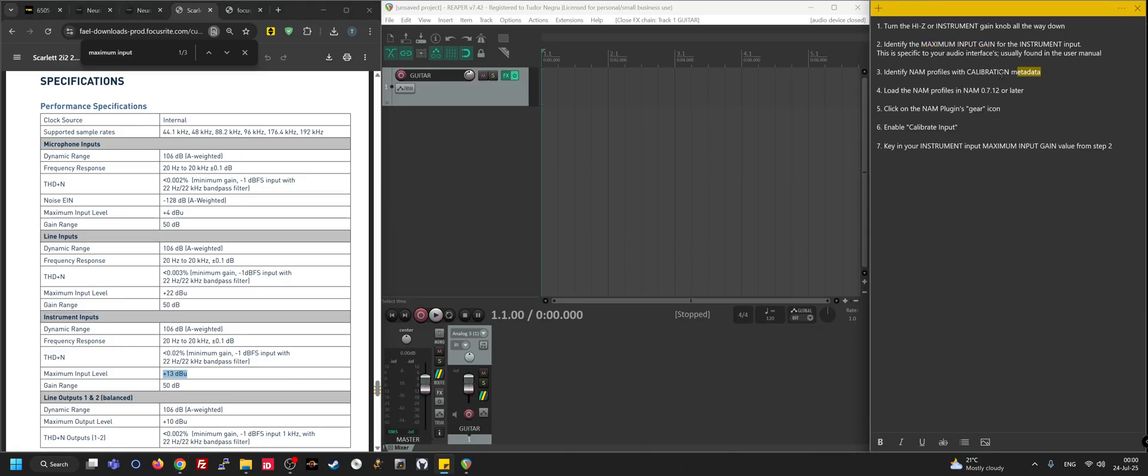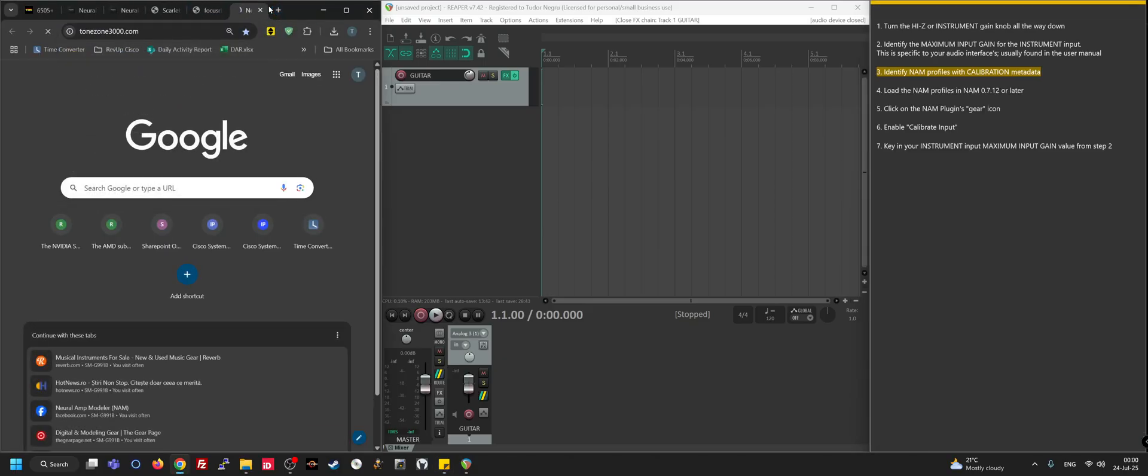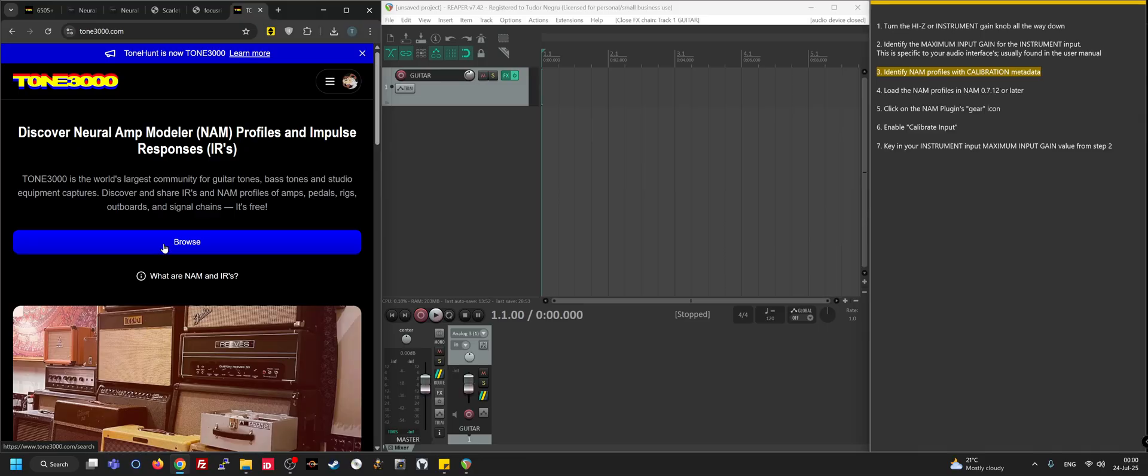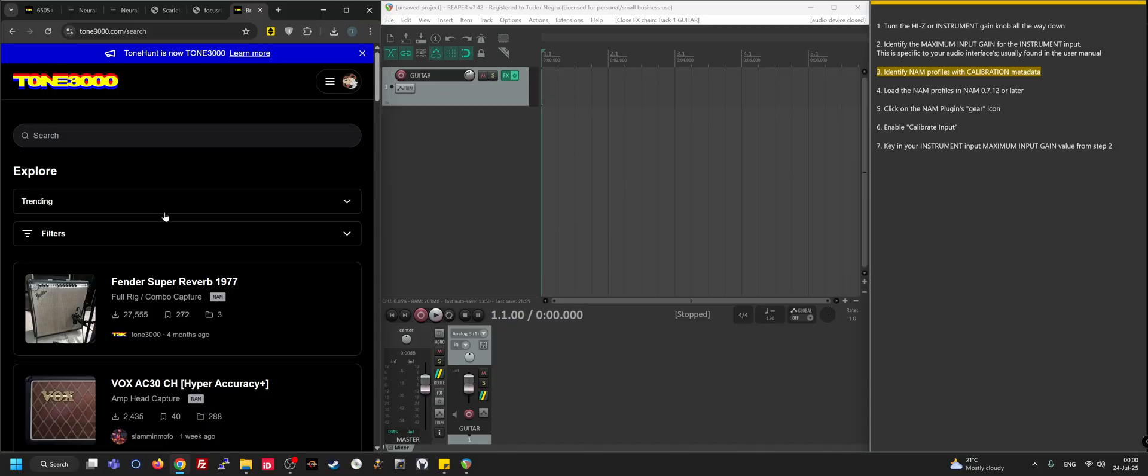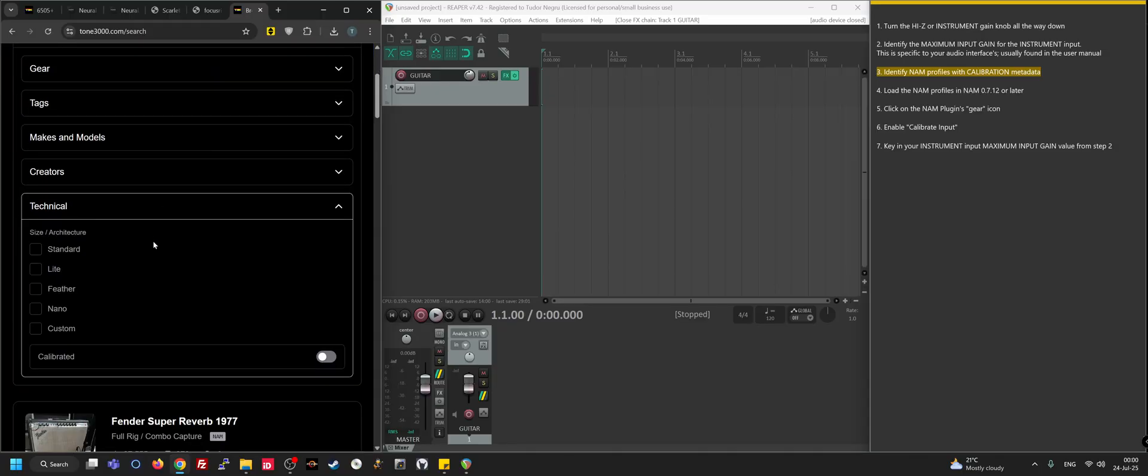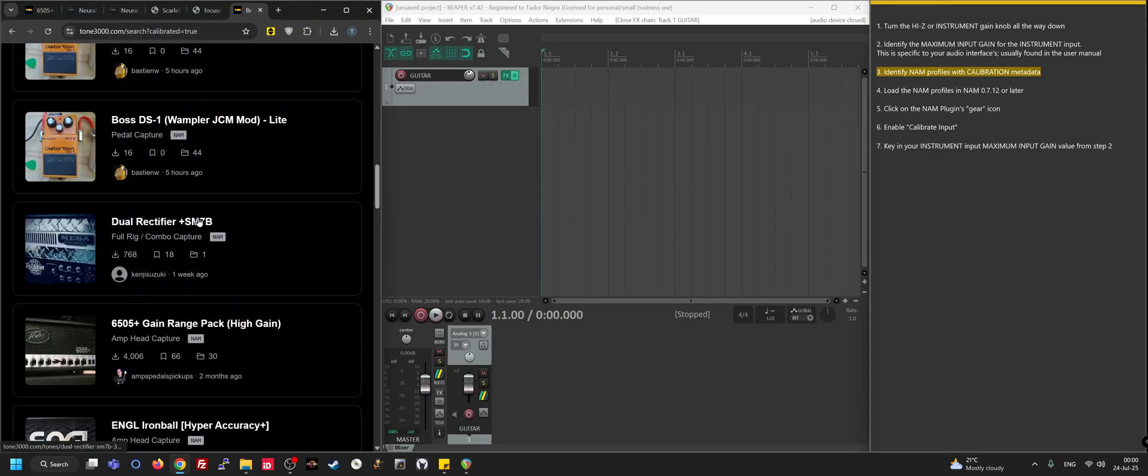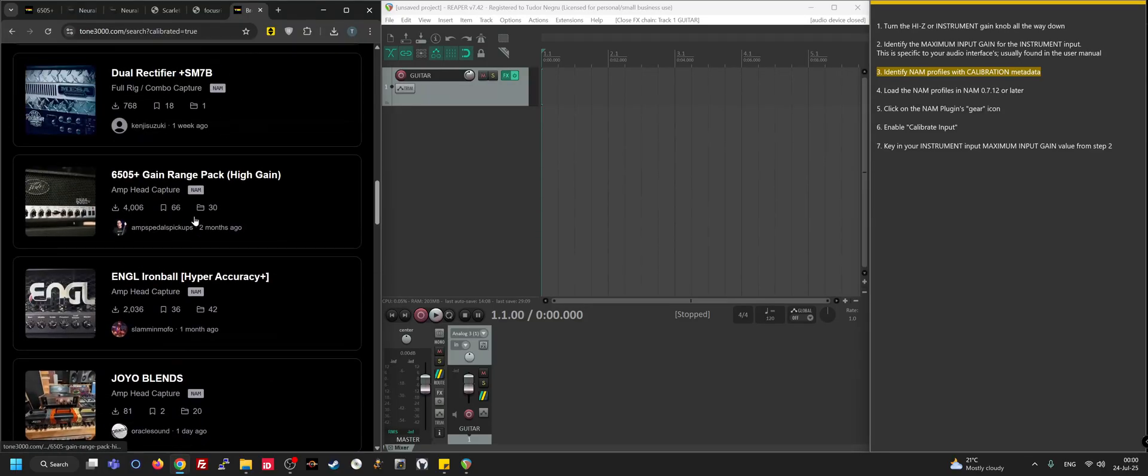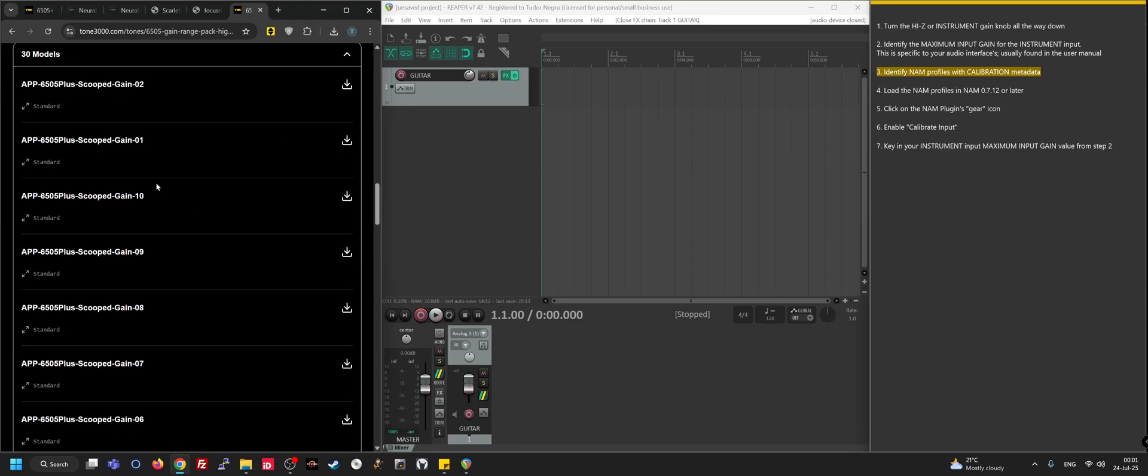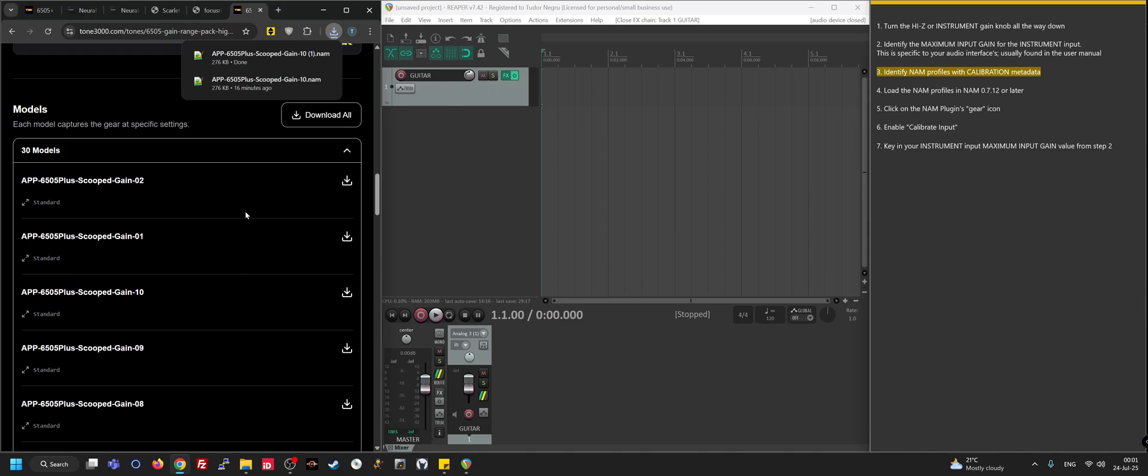Now with these two things out of the way, we can actually move to identifying profiles with calibration metadata. You might get them out of the Facebook group forums, or usually what I do is I just go to Tone3000. This is basically the largest repository of NAM profiles to date. You can go to Browse and then you can just filter, and in the technical section just flip the switch to calibrated and it'll only render profiles which have calibration metadata. I'm just going to look for this one and get one that has a lot of gain, and I'll show you why exactly.